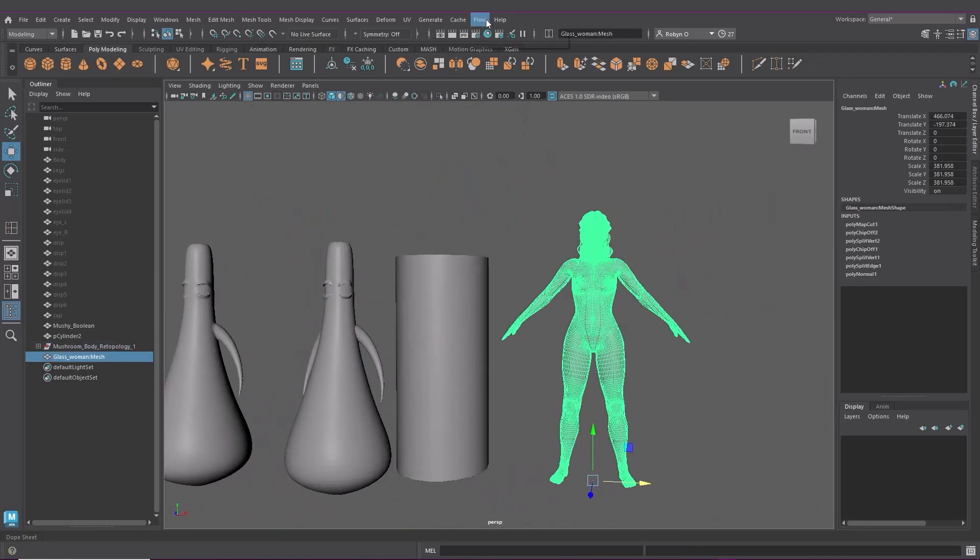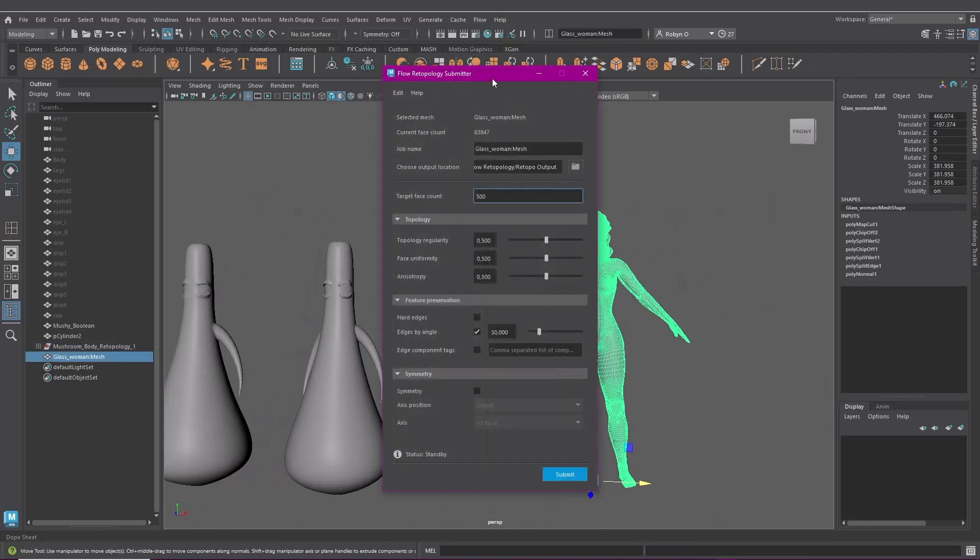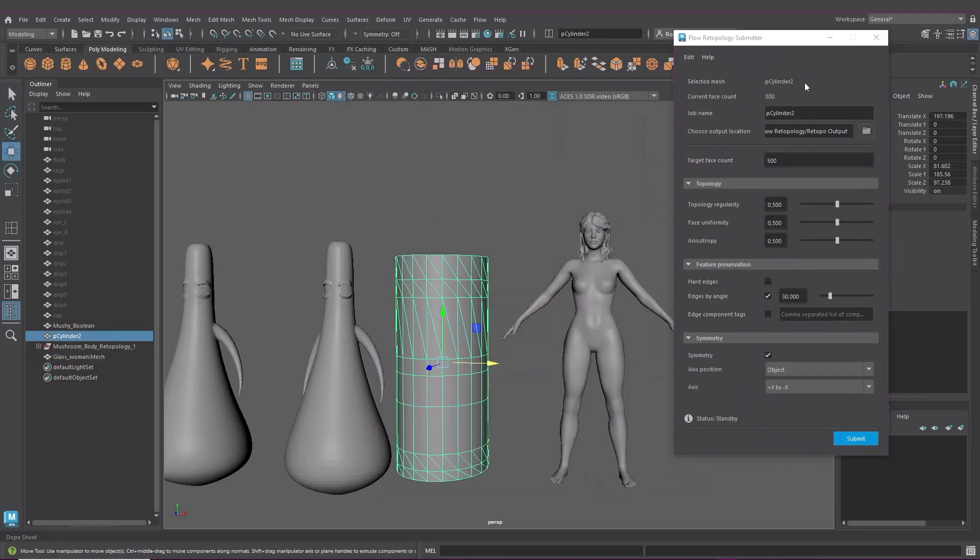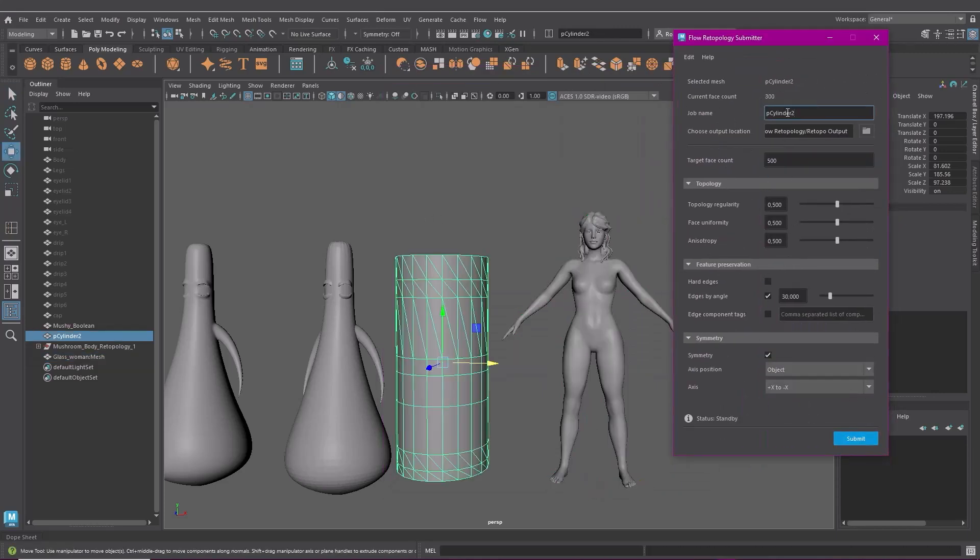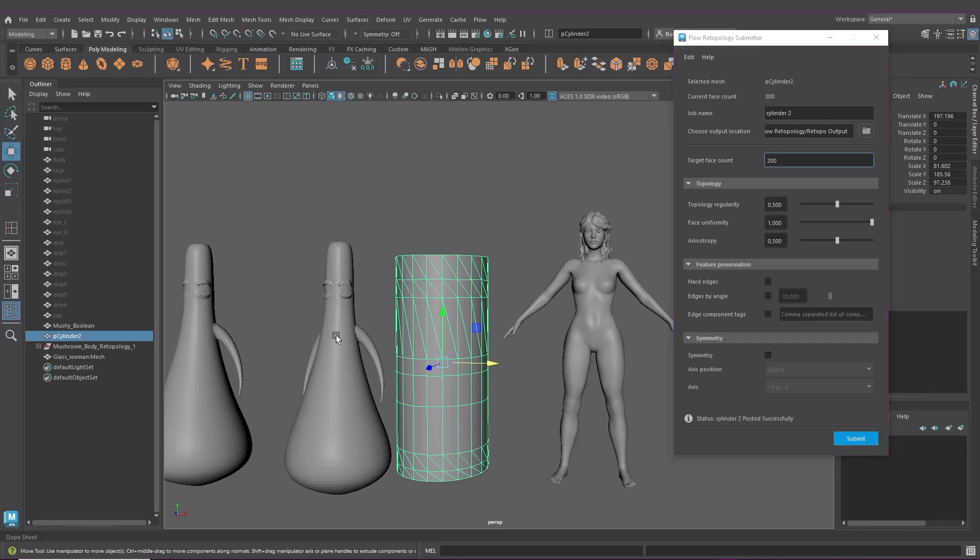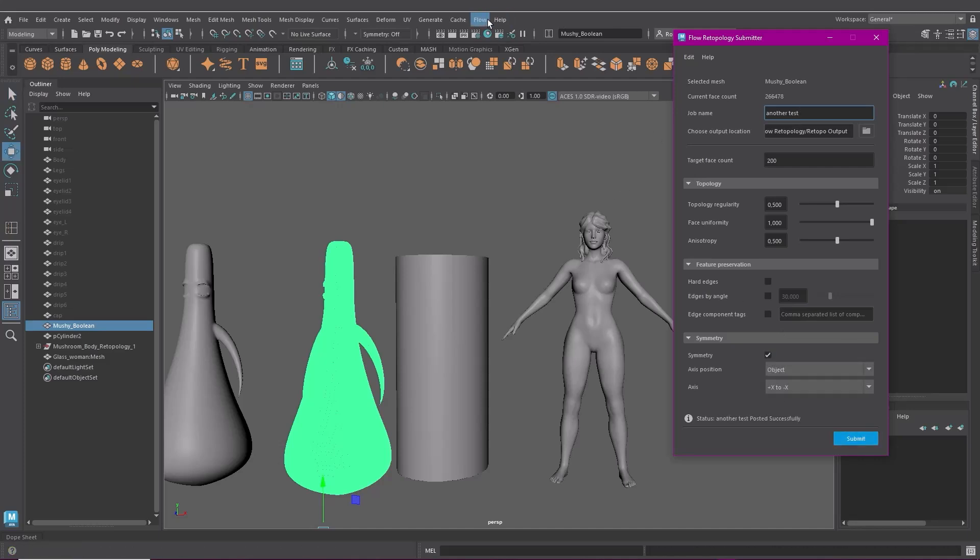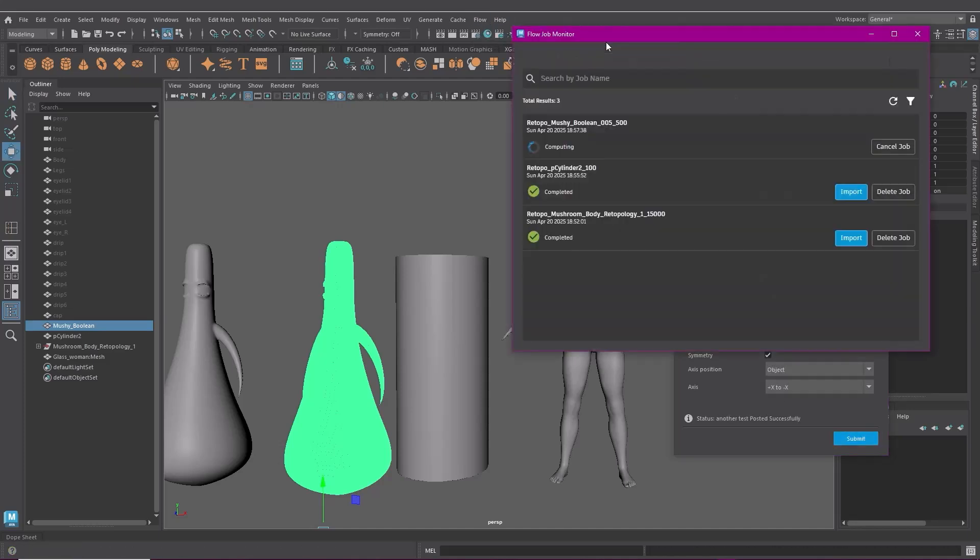The cool thing is that you can also submit a bunch of jobs to process at once. So you could retopologize a few different things or try some different retopo settings on the same mesh. Because it's happening on a remote server. It's not taxing your own system.